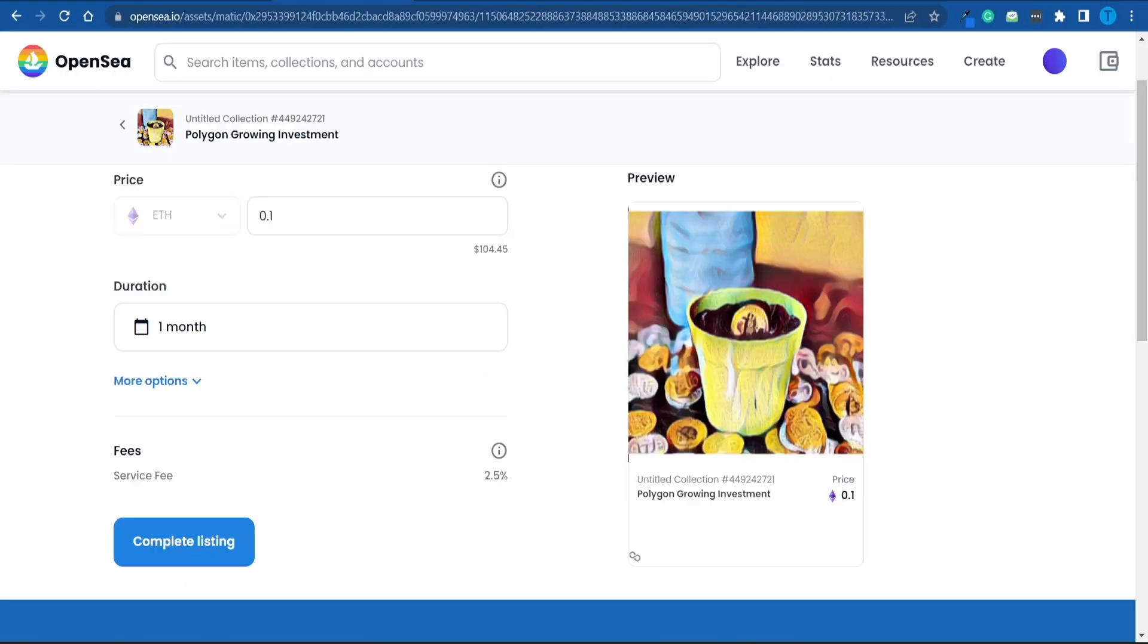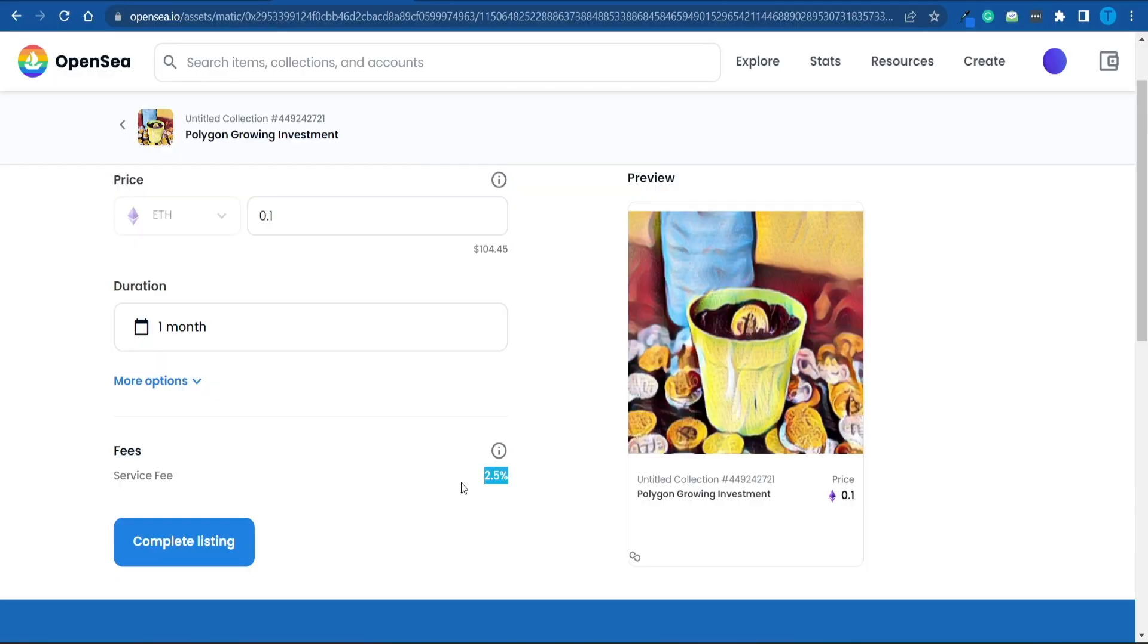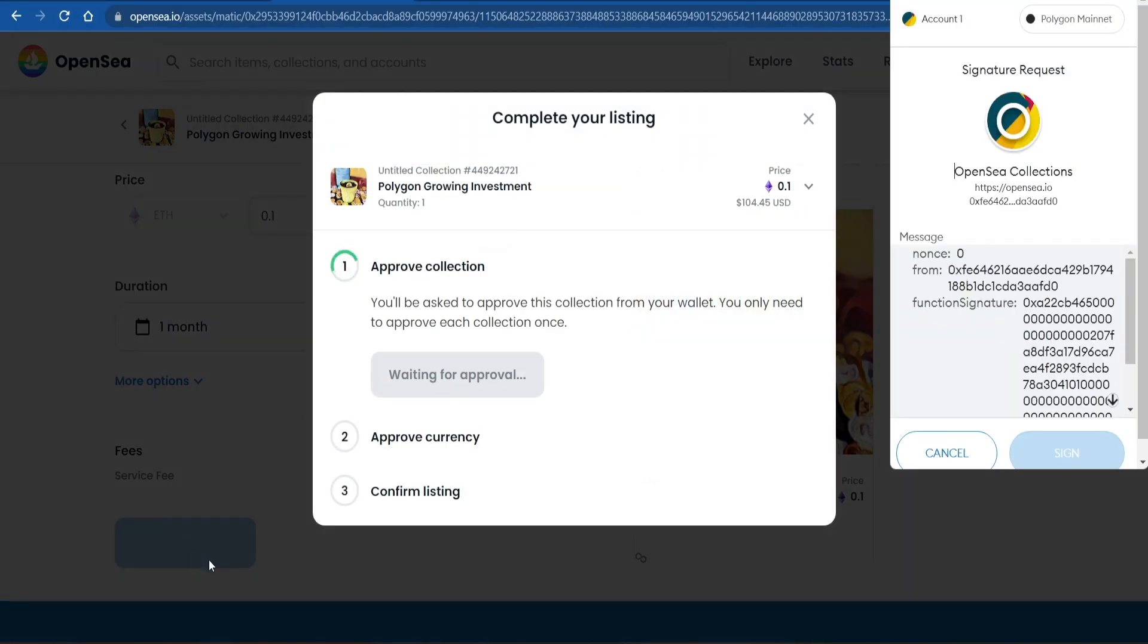However, you will still have to pay that 2.5% service fee. You're basically getting rid of those gas fees, but you still have to pay a very small commission to OpenSea for their contribution, for their work. They're just going to keep a cut, and that is natural.